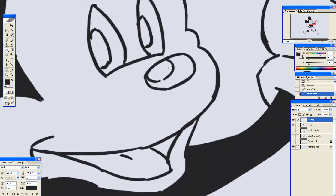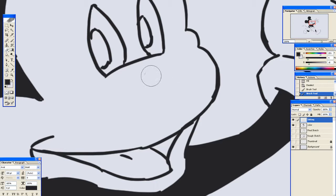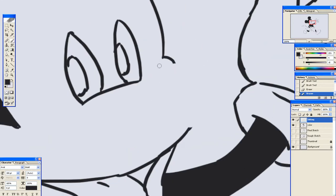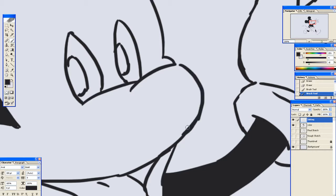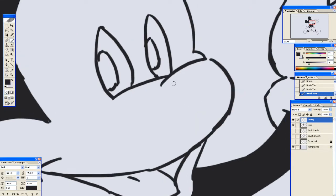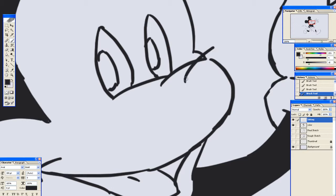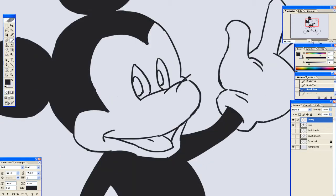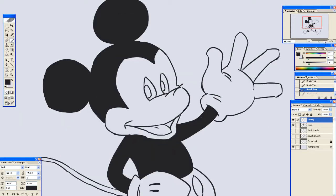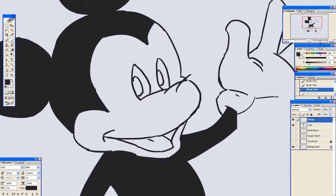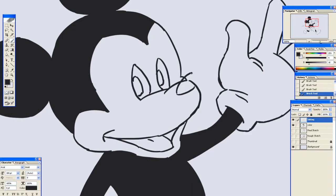You know what? I'm going to go redo his nose real quick. I'm going to make it stick out a little more. Some of the official art has it more like this. I'm going to do... I do not know if that was better or worse. But I'm going with it. I don't have time. I'm running out of time now.